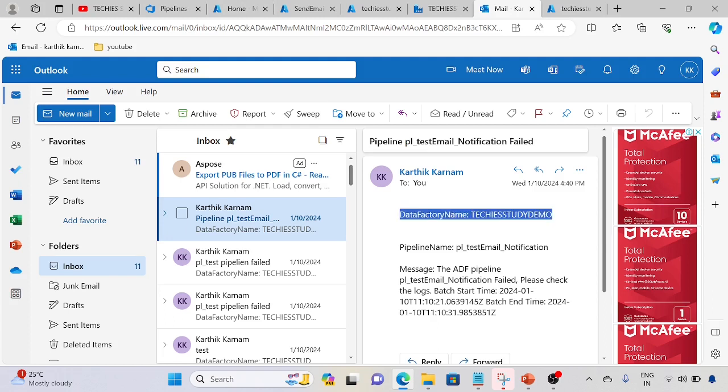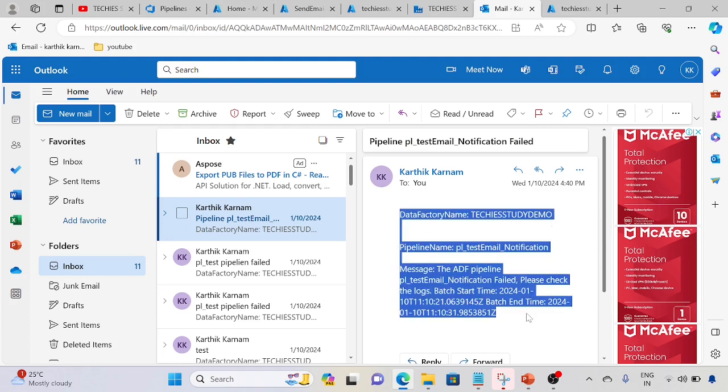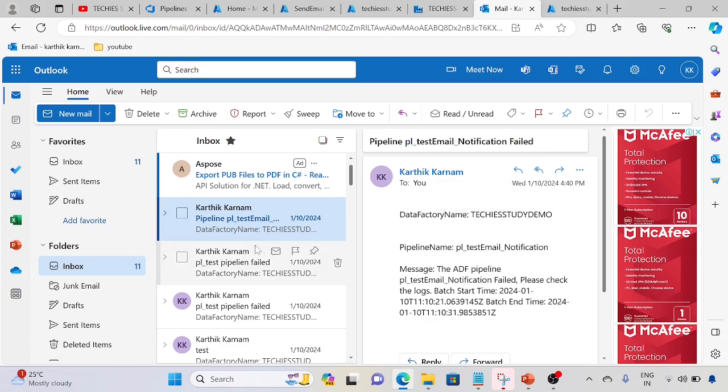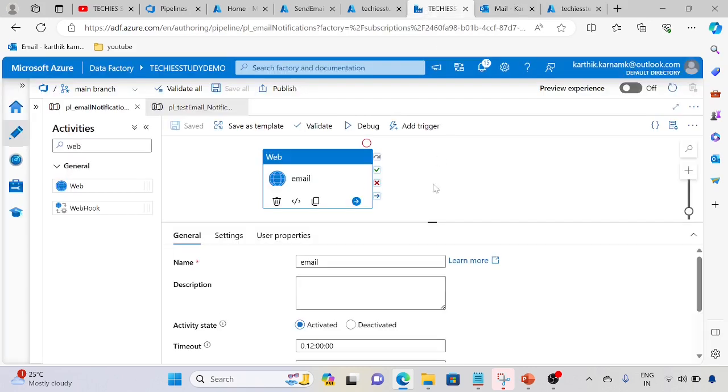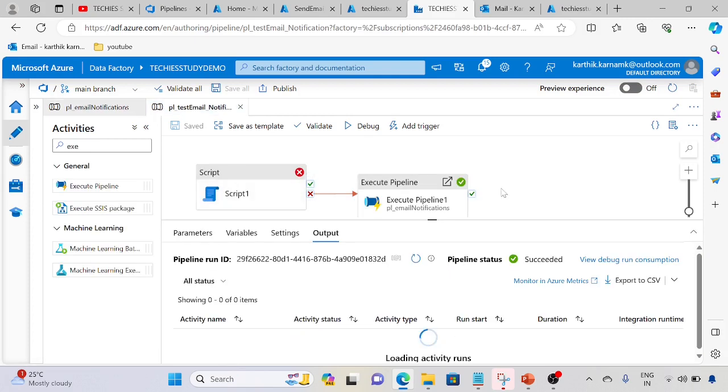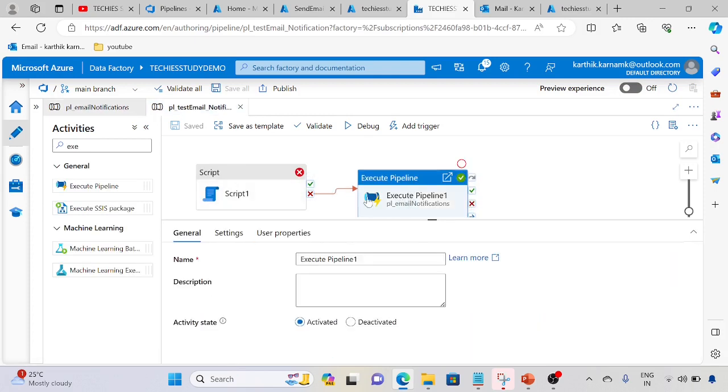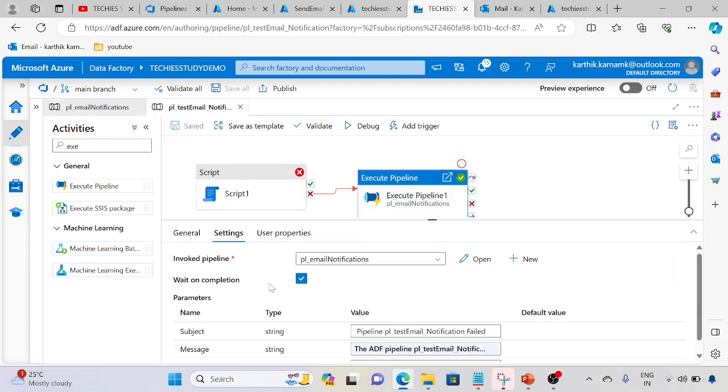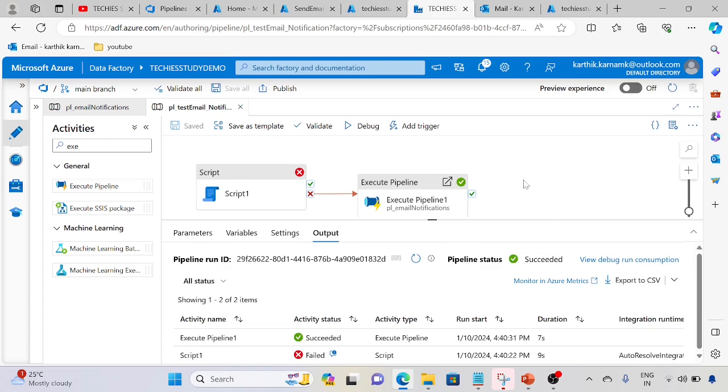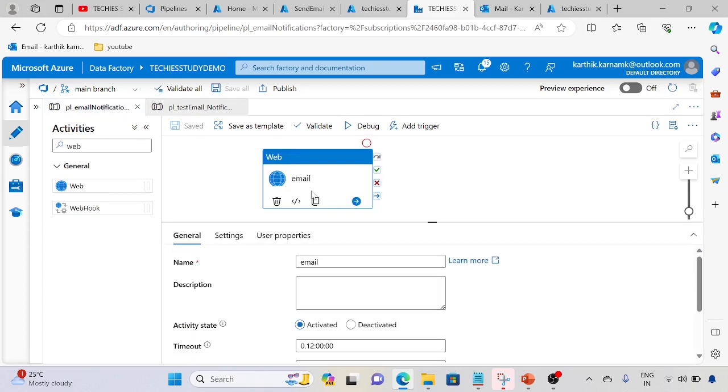The history is not showing, but we received the email. The pipeline name, message, everything we got - pipeline notification failed. This is the way we need to configure the Logic App for pipeline failure notifications in our emails. This can be used for all the pipelines. The only thing we need to change is the pipeline names, messages, and subject.